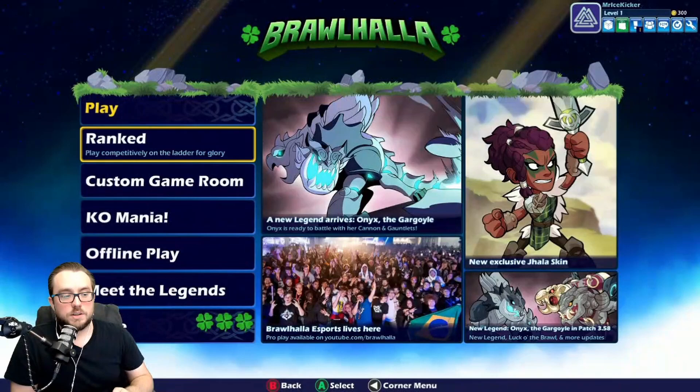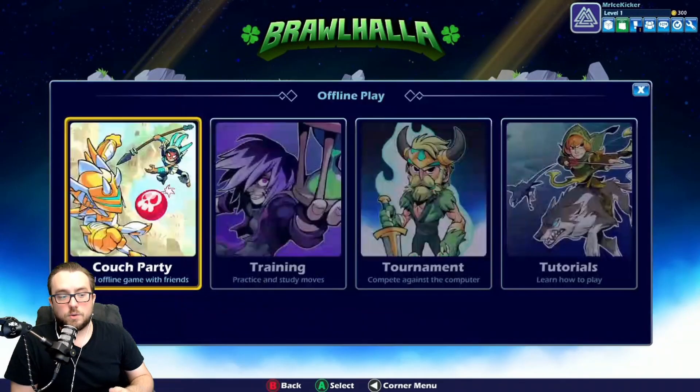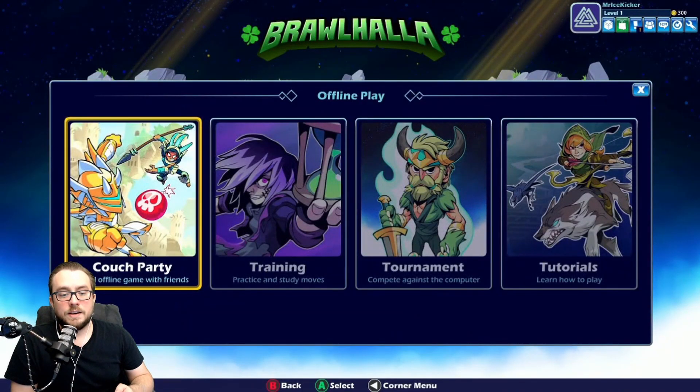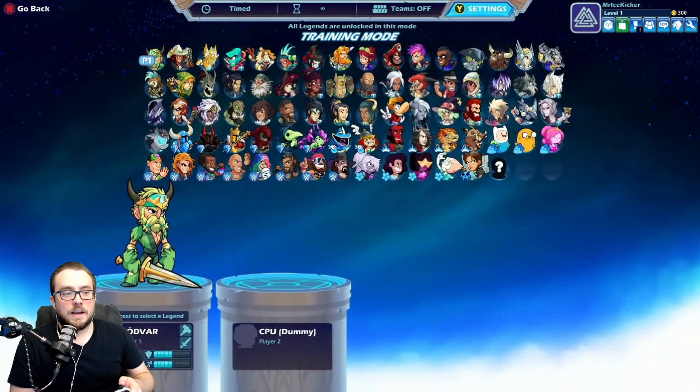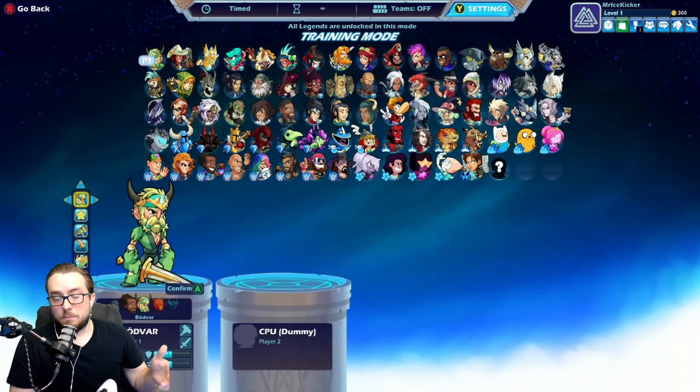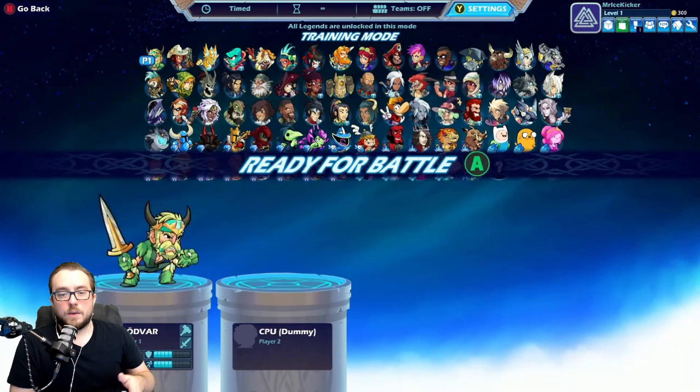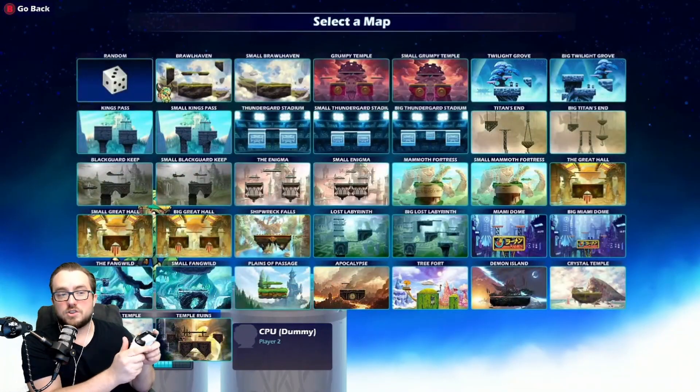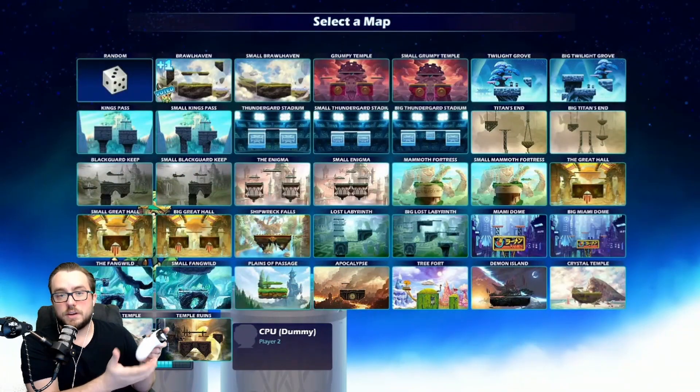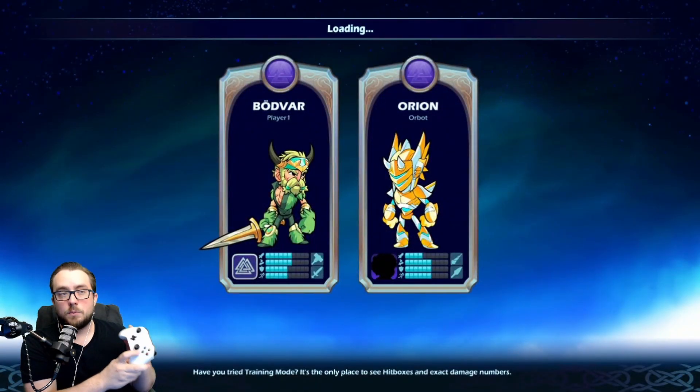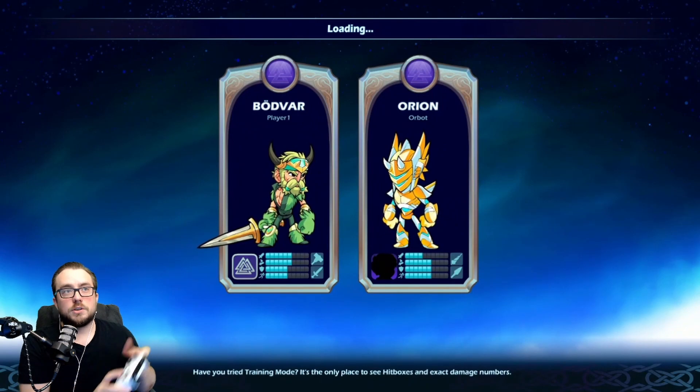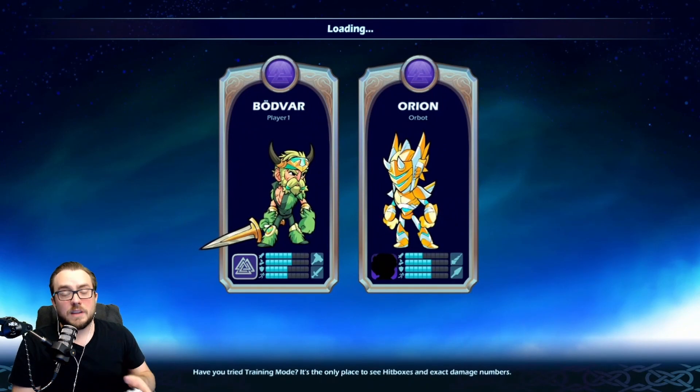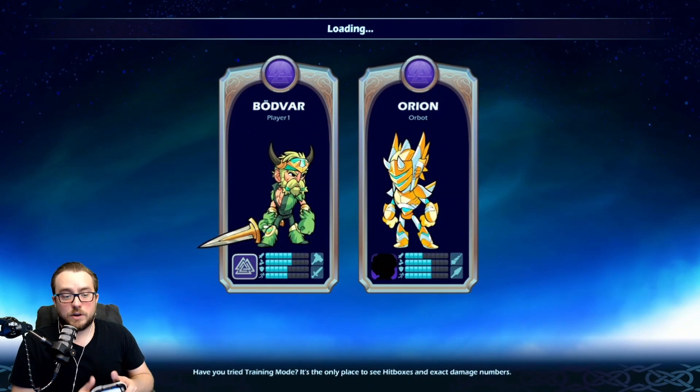So I can go down here to offline play. I can go over to training. I can pick a player and really I'm controlling everything just right here on the screen with my controller and it lets me jump right in.